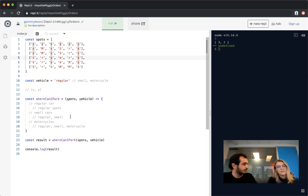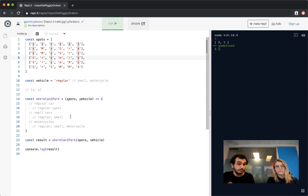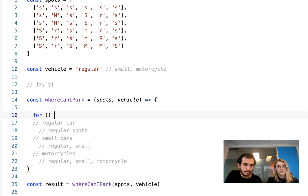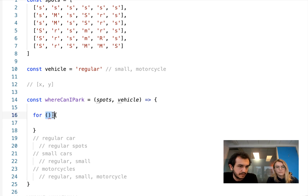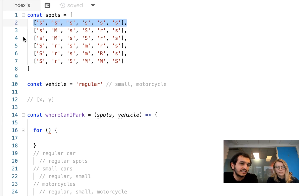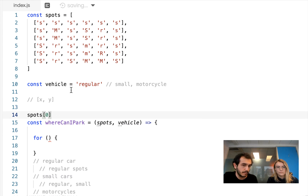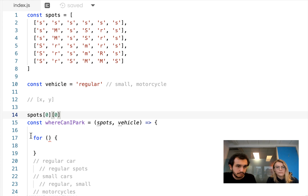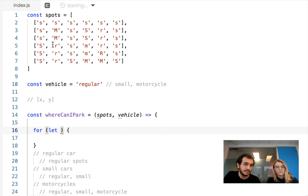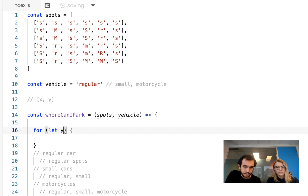What do you think the first thing we might try out is? I feel like we're going to have to loop — we have to look through all of the spots, and whenever I think "go through," I think loop. We're going to need two loops likely. This first loop is going to go downwards, so we'll do y equals 0, while y is less than spots.length, y++.